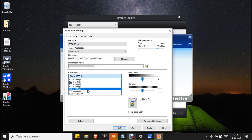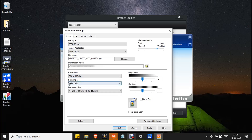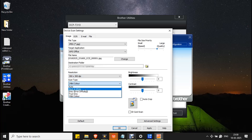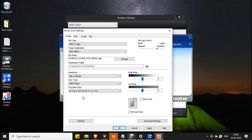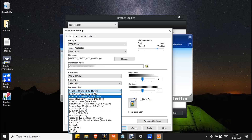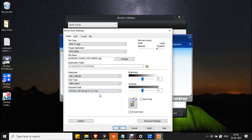The next option is Resolution — you can change it here. The default resolution is 300x300 DPI. The next control is Scan Type, where you can choose whether you want the scanned document in black and white or color. Then there is Document Size — most of the time it will be A4. If you want to scan an ID card, you can enable that checkbox; otherwise, leave it as is.